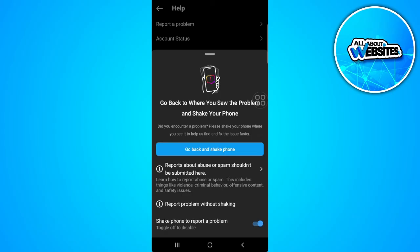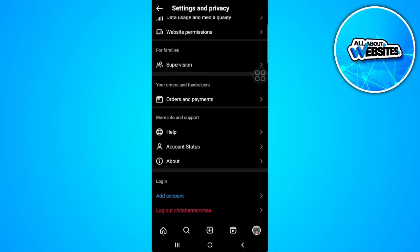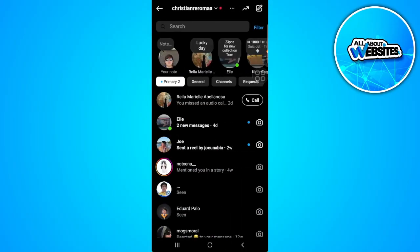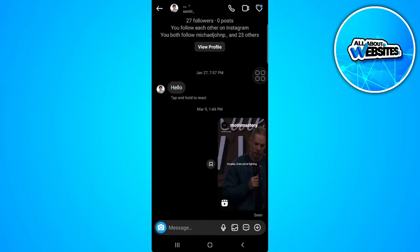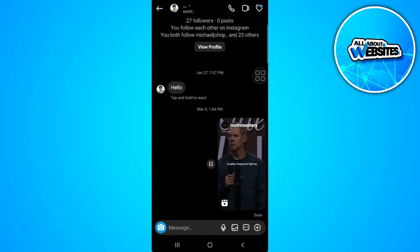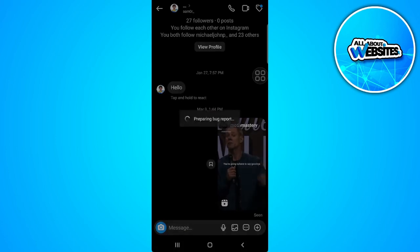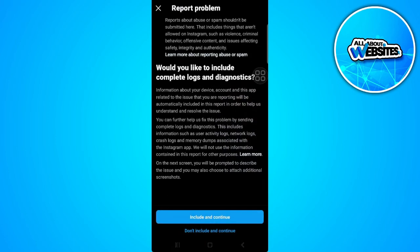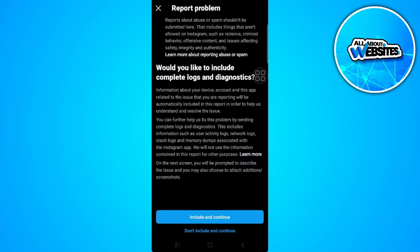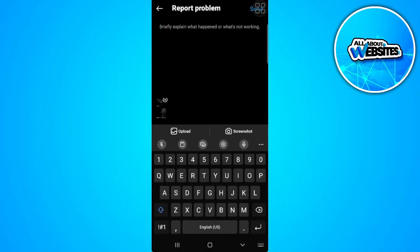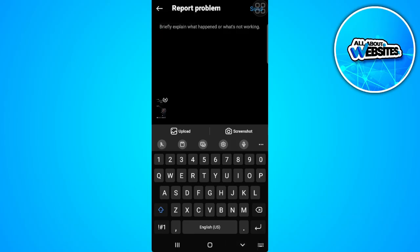So as you can see, to report a problem, we want to shake our phone where we saw the problem. So let's go back to our chats and just simply shake our phone. And just briefly explain to them that you want to set a nickname for this person. Now tap send on the upper right corner of the screen and that's it.